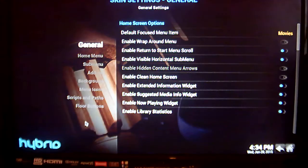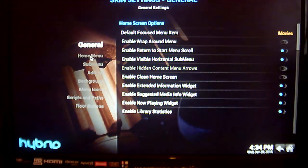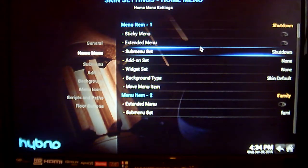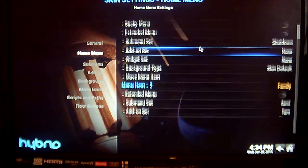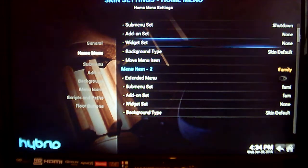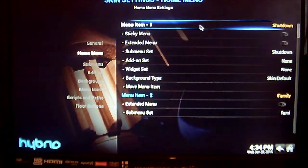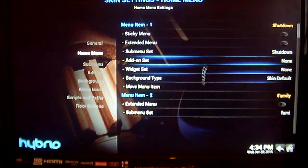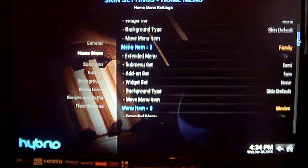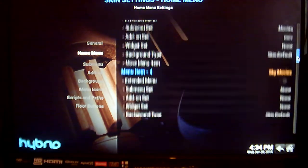So this will bring you to this screen. Where you want to go from here is your Home Menu, which is just below General, and you want to find a menu item with nothing in it. For example, as you can see menu item 1 is Shut Down, 2 is Family, so we can't use those. We need to find an empty one, so scroll down till you find an empty menu item.